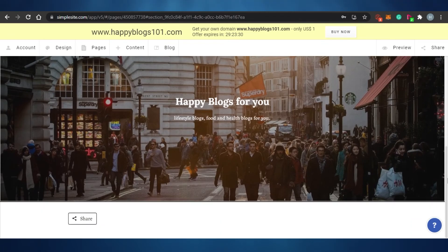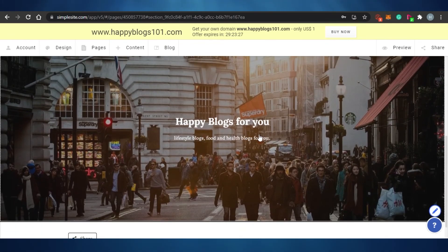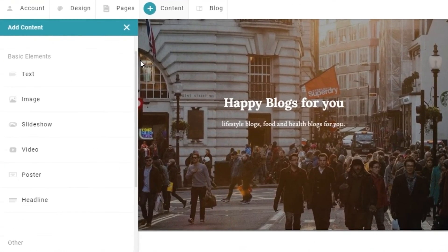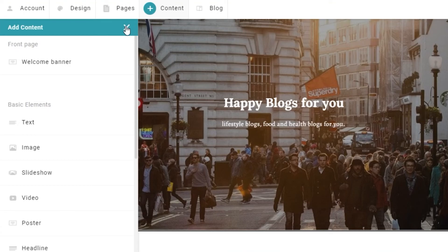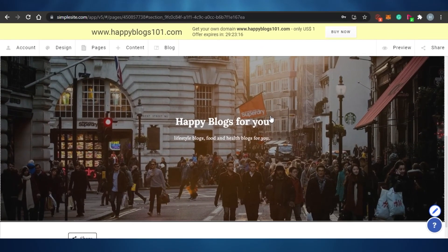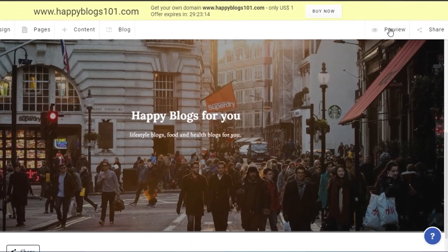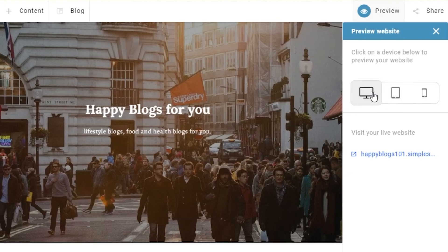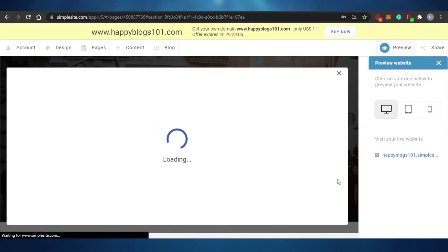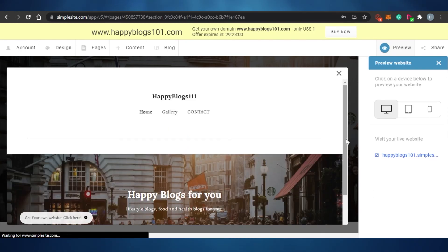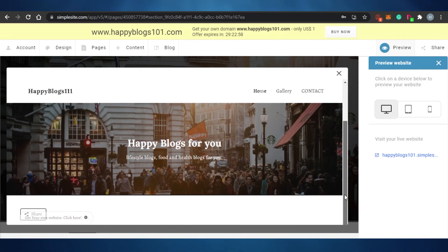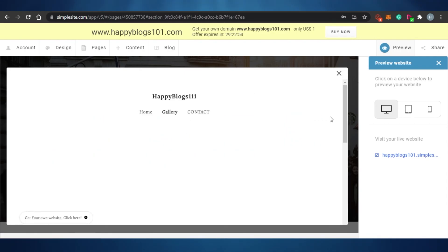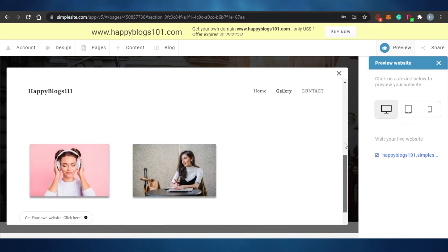The divider is added along with the selected image and text. To edit any text, I go to Content and modify it there. Once I'm done with the website, I go to Preview and select desktop view. This is what the website actually looks like — the home page with the header image, headline, and divider.